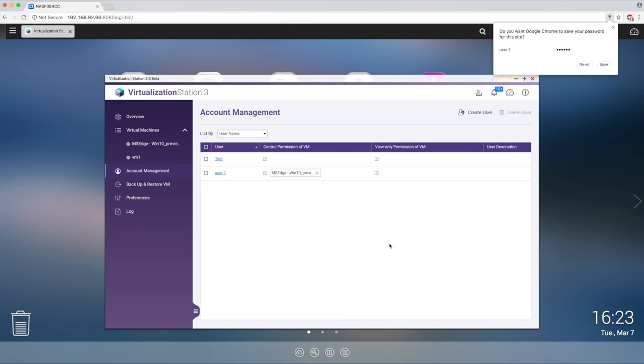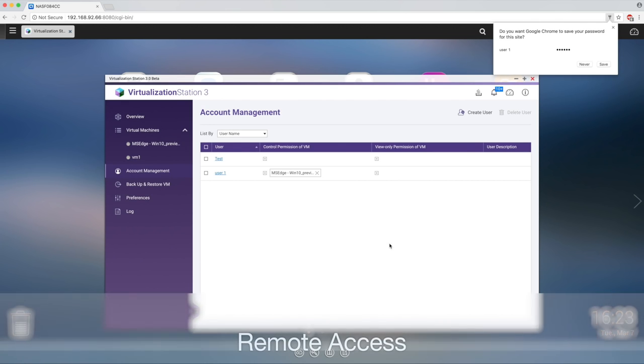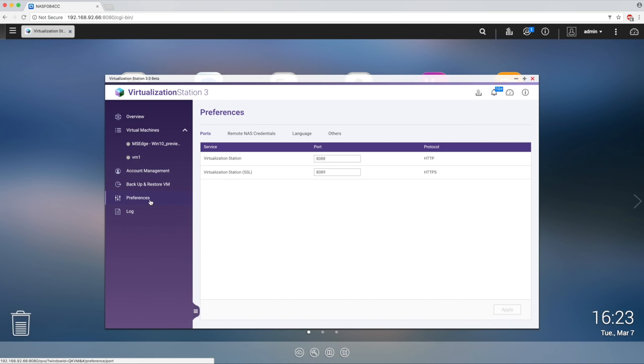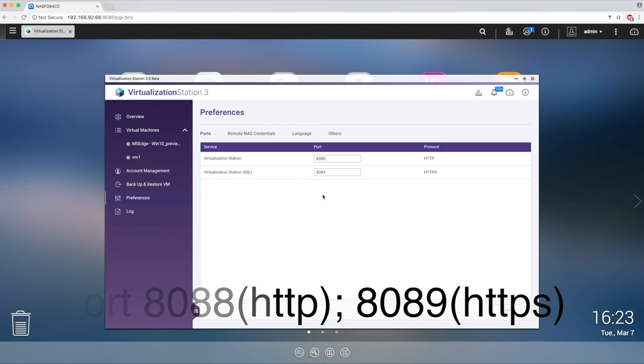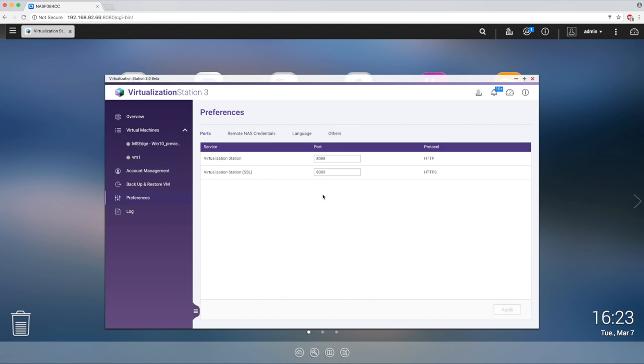Lastly, if you want to enable users to have remote access, select preferences on the left side panel, and make sure that port 8088 and 8089 for SSL access have been set in your router.